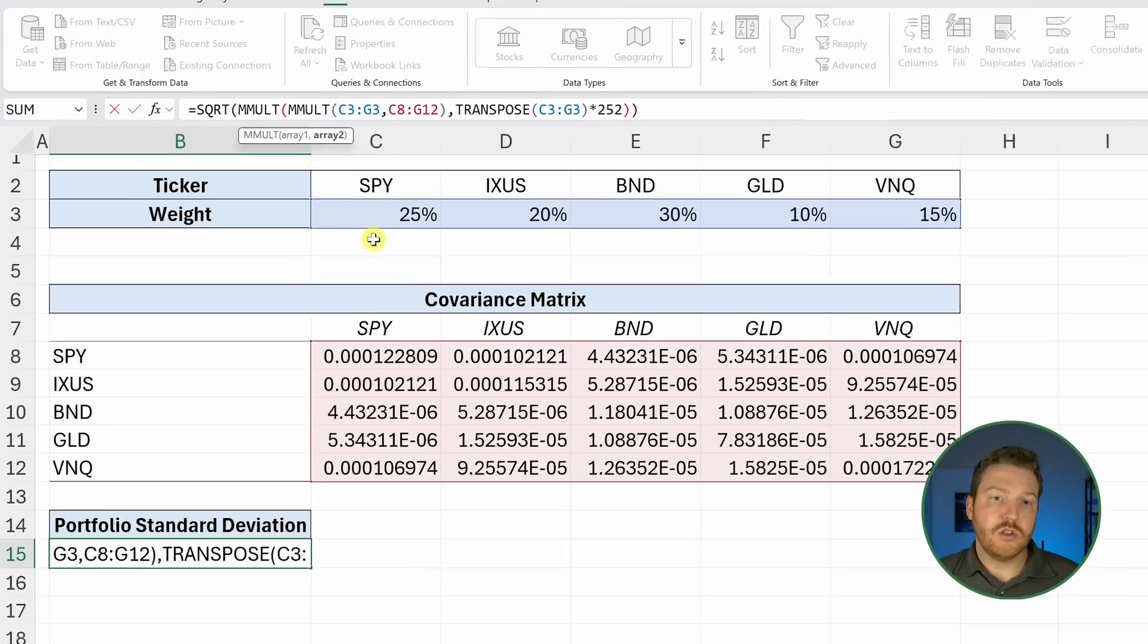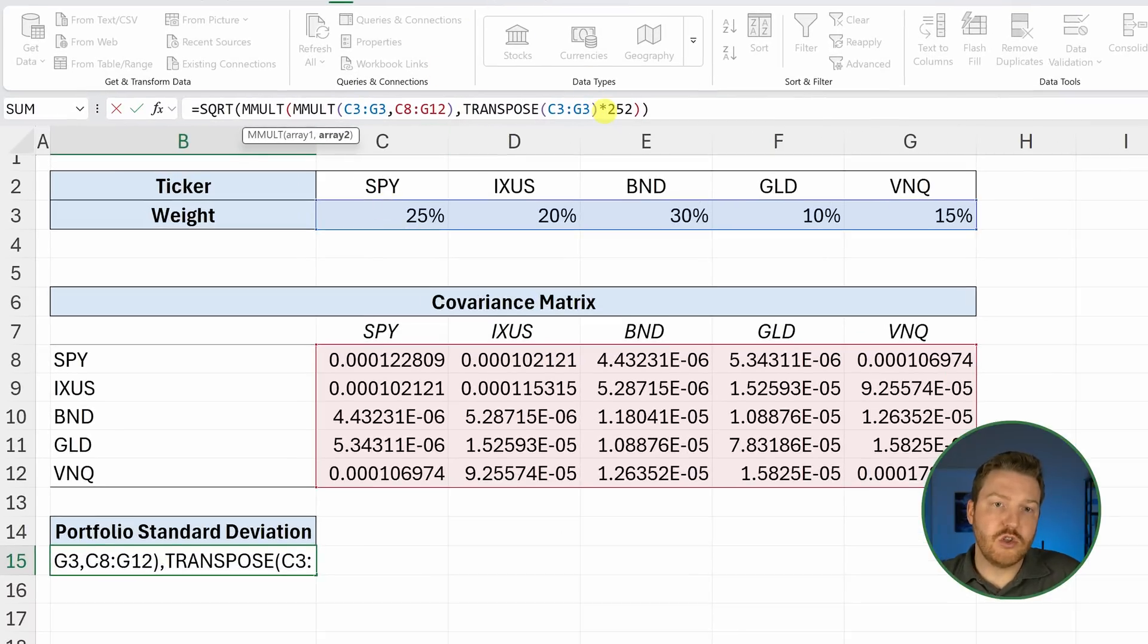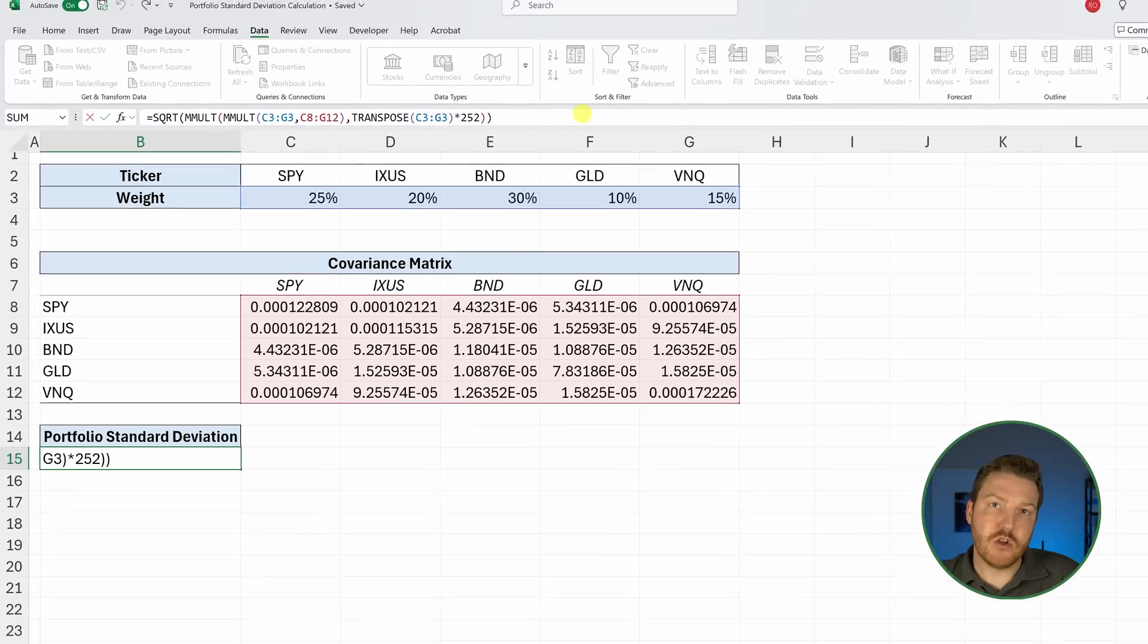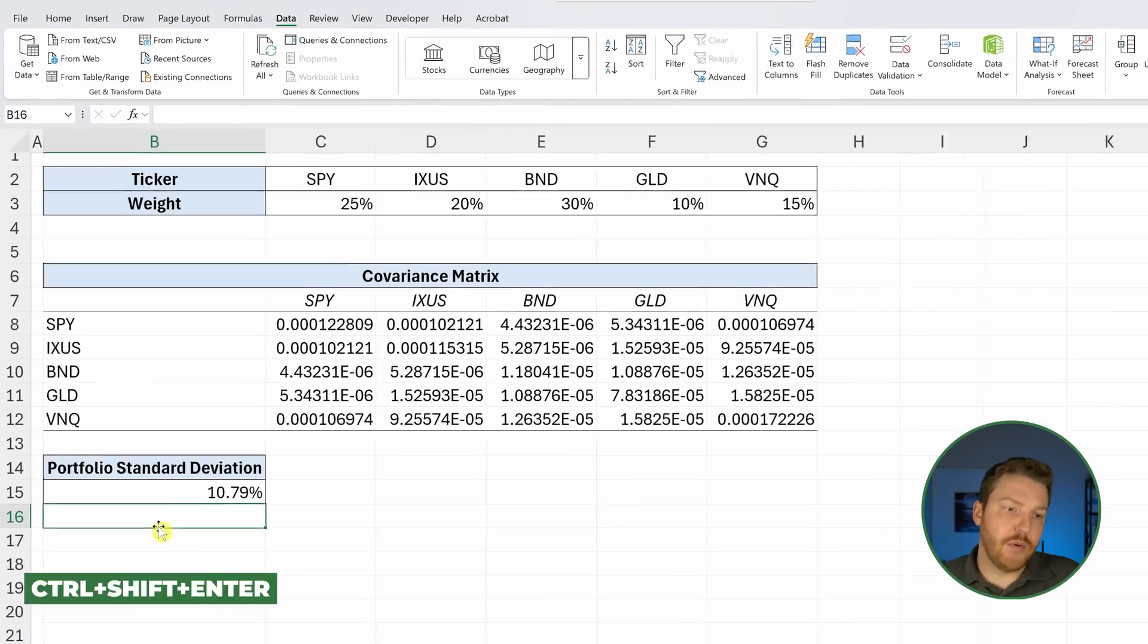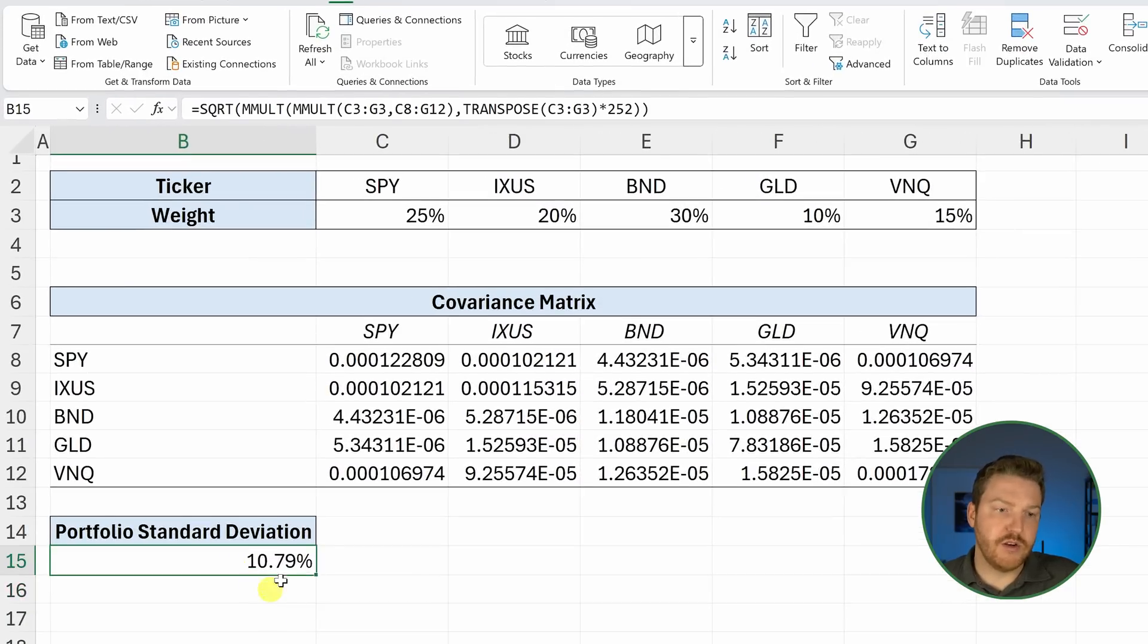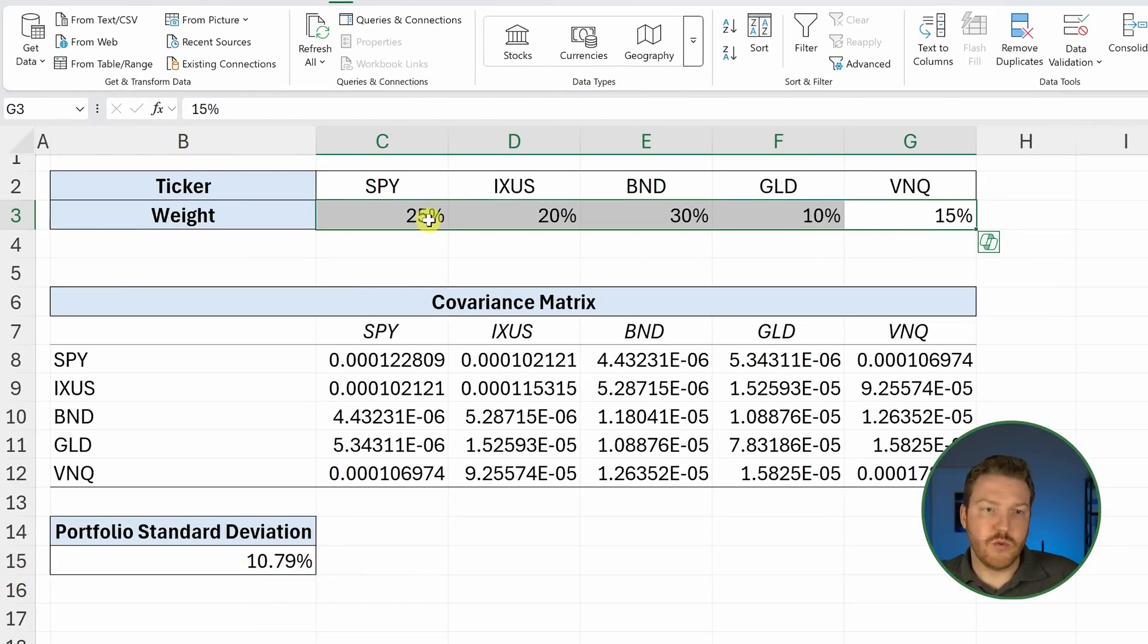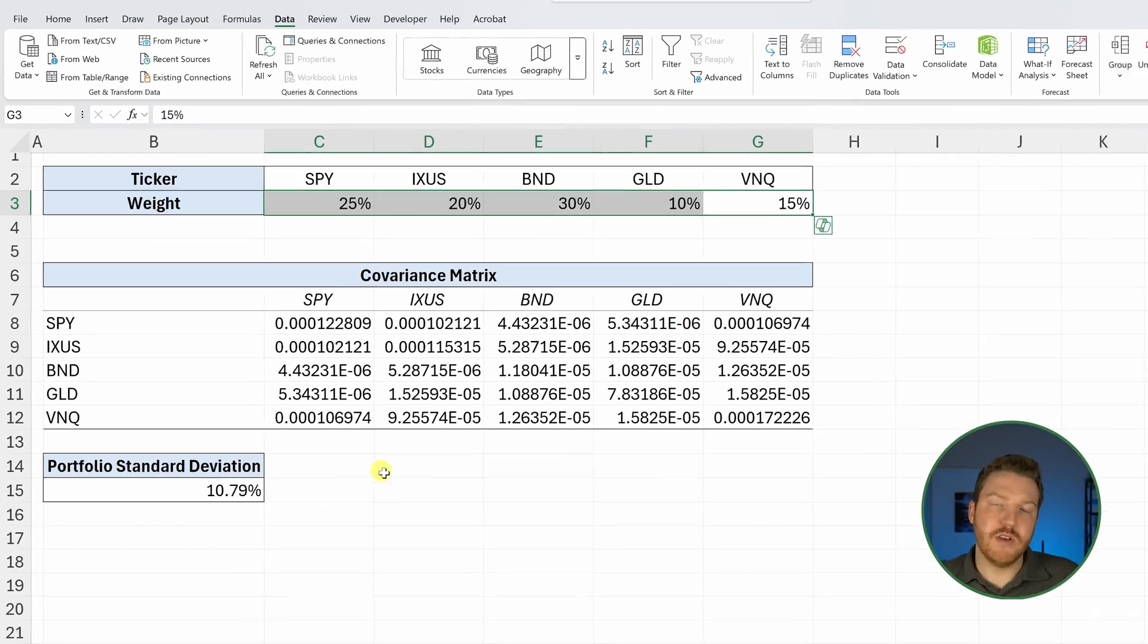And also because there's 252 trading days in a year, we're going to multiply this one by 252. Then once we have all that typed in, we're going to see that the portfolio standard deviation is 10.79%. Now, if we tweak these weights, we would see that portfolio deviation change.